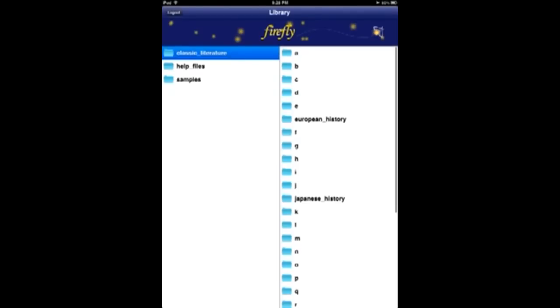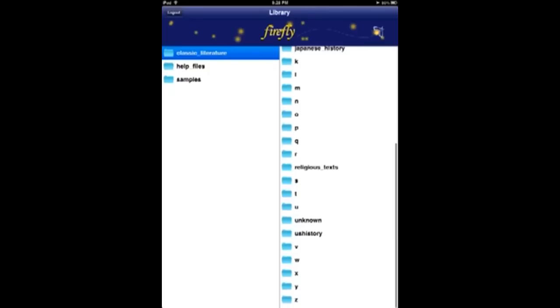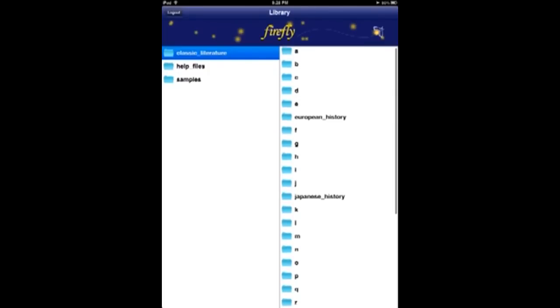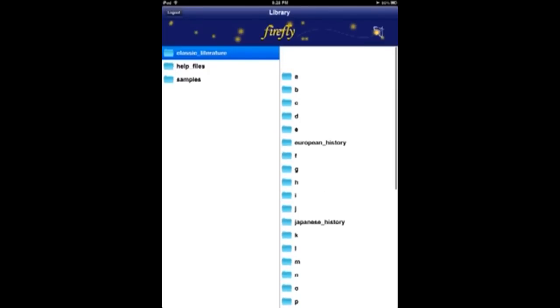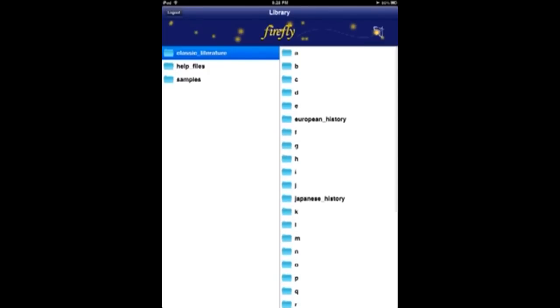Firefly stores your documents in the cloud, and then you can read them on a cloud-based browser reader or this new app. Here are the sample files that you can browse through.